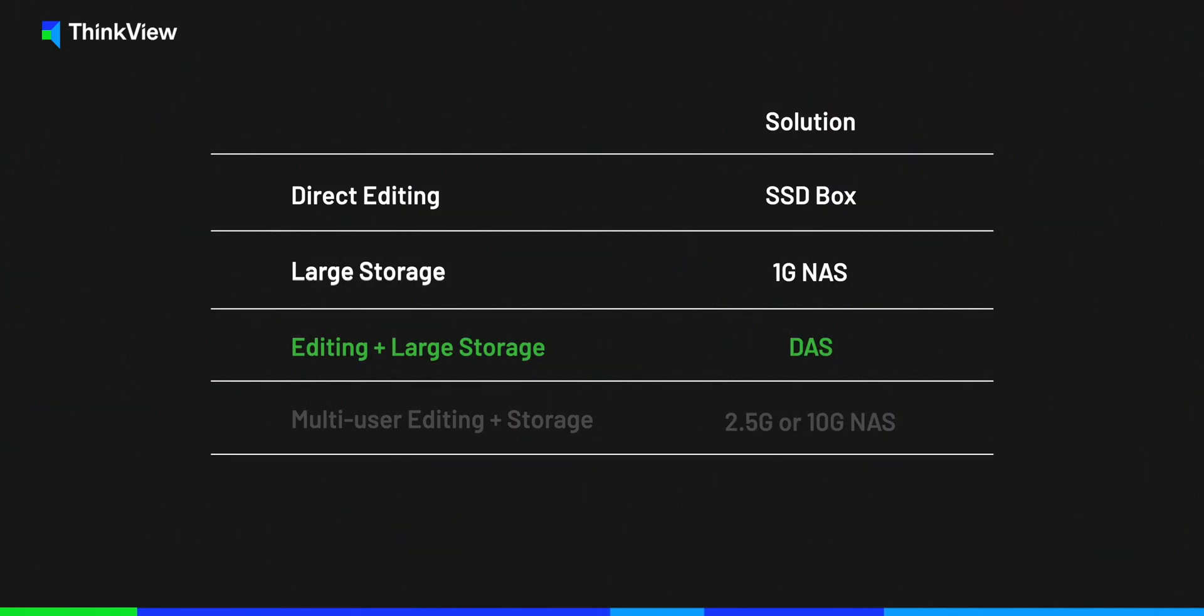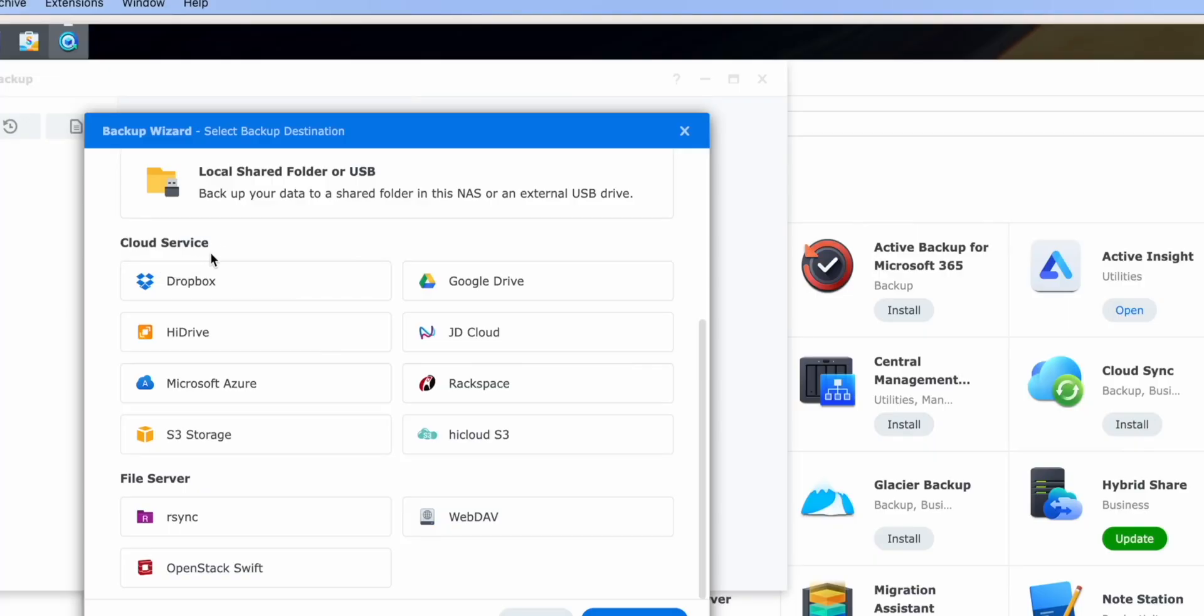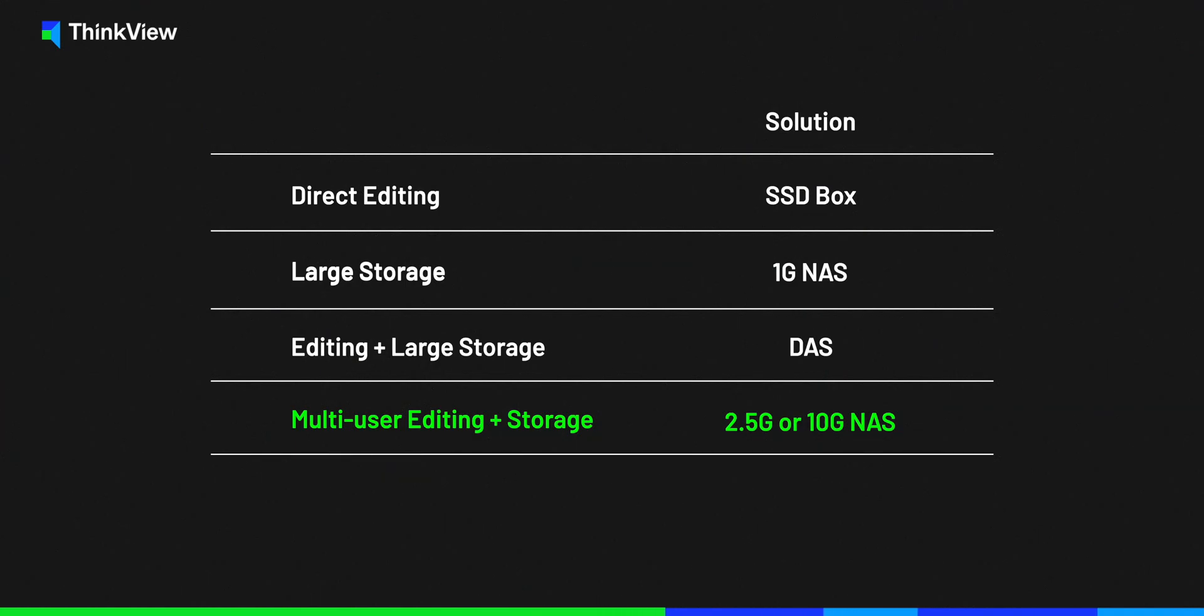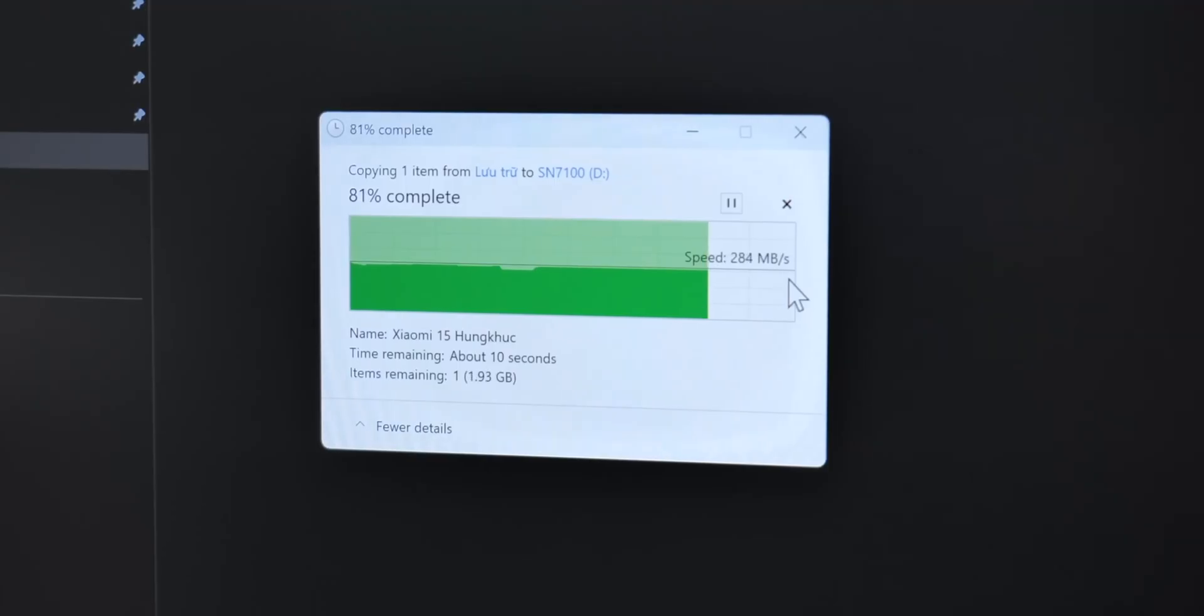Well, comes to that, it's like a giant SSD box that connects to your PC via Thunderbolt or USB. So if your workflow is related to multiple users, that's a no-go. And another thing is that it cannot be accessed from afar like Google Drive. So if you want multiple people to access and edit files at the same time, a 2.5 gig or 10 gig NAS is the way to go.